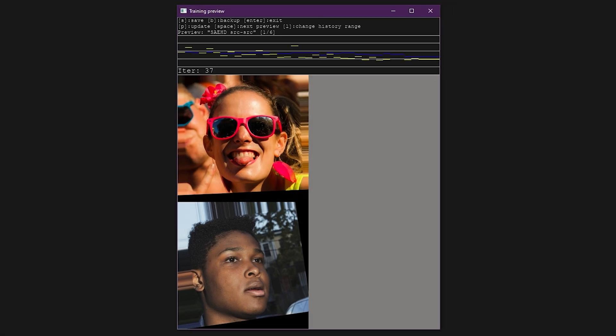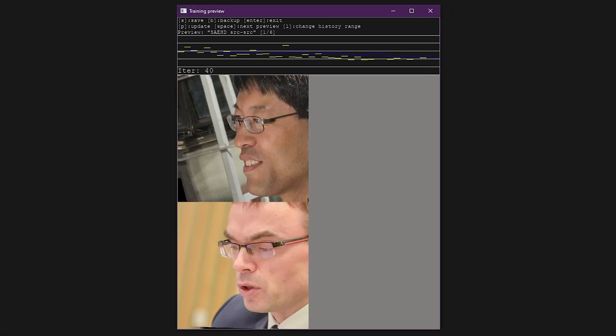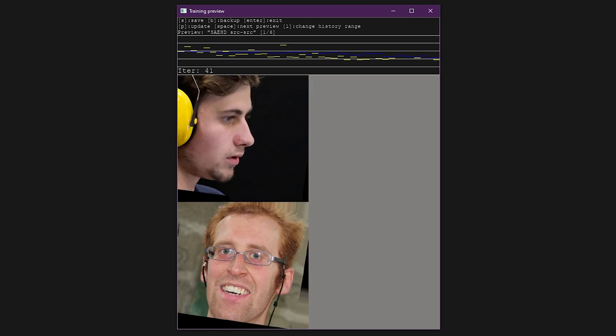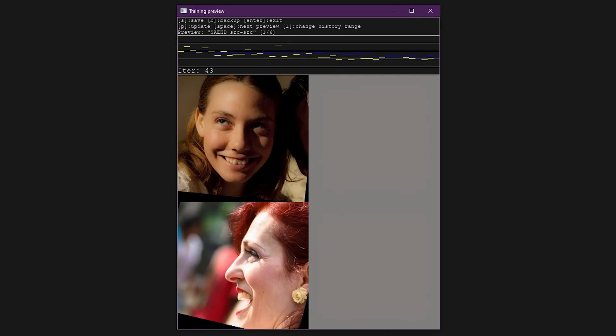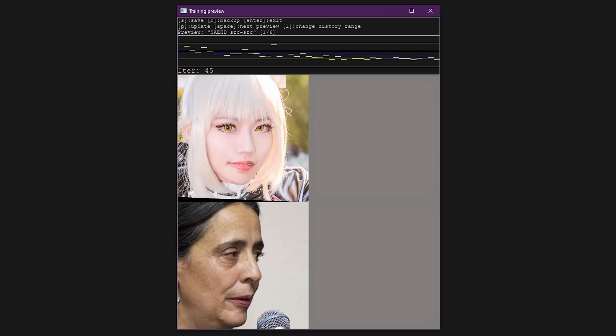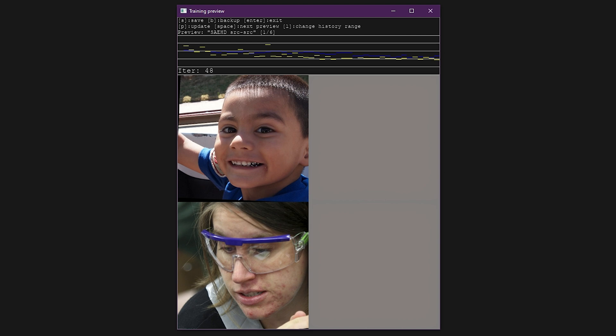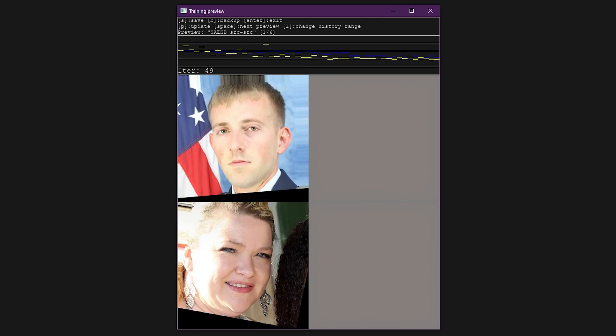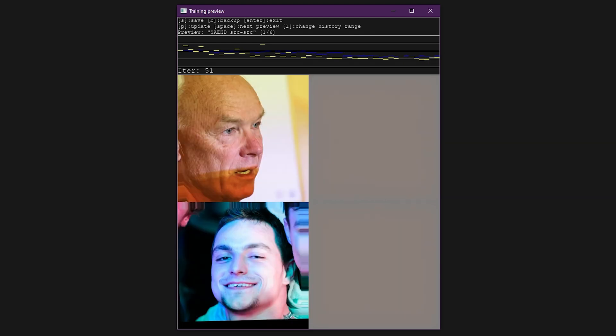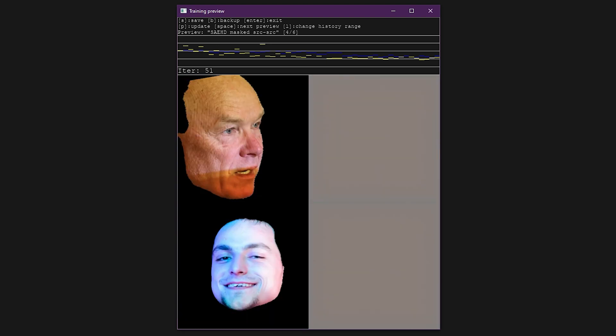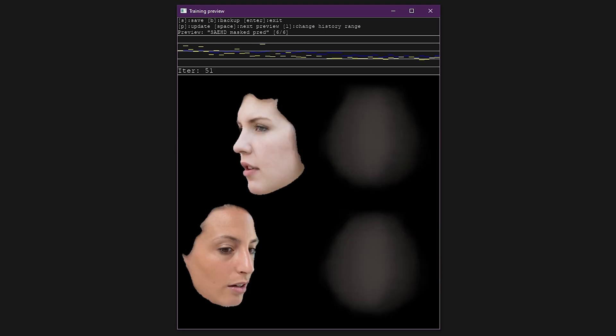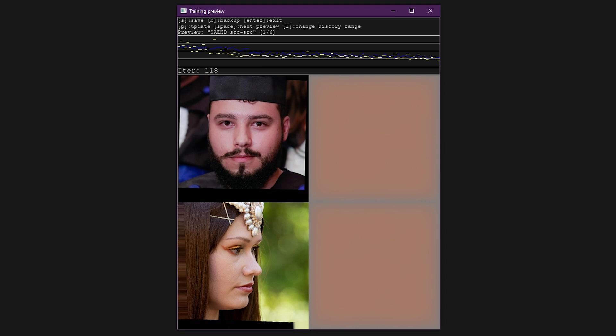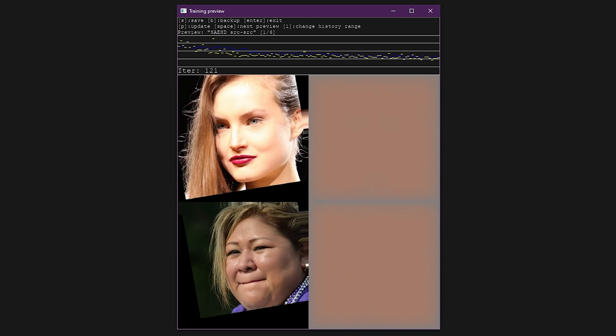The training preview window shows a list of commands, a graph of loss values, and a preview image of the training process. You can save or backup the training, or hit enter to stop training. You can easily restart training at any time by running the train SAEHD script again. If you would like to refresh the preview image, press the P key to update. The spacebar cycles through preview modes, showing masked and unmasked versions. The L key changes the range history of the graph, which will be helpful as the model reaches many thousands or millions of iterations.